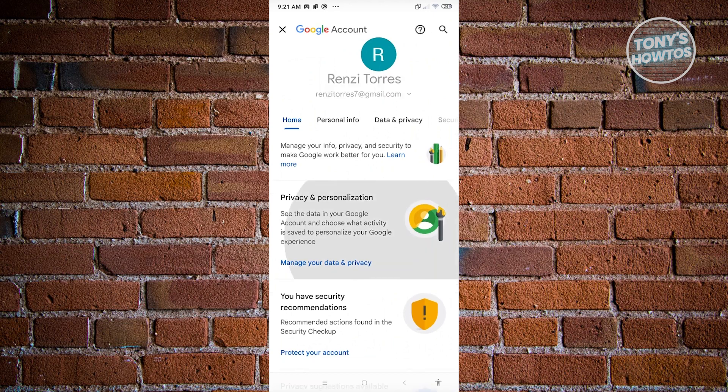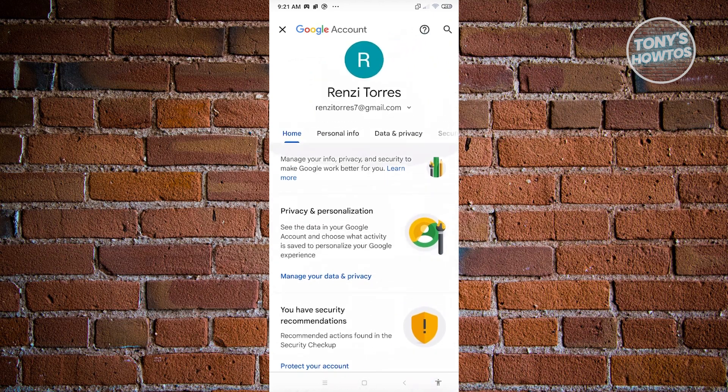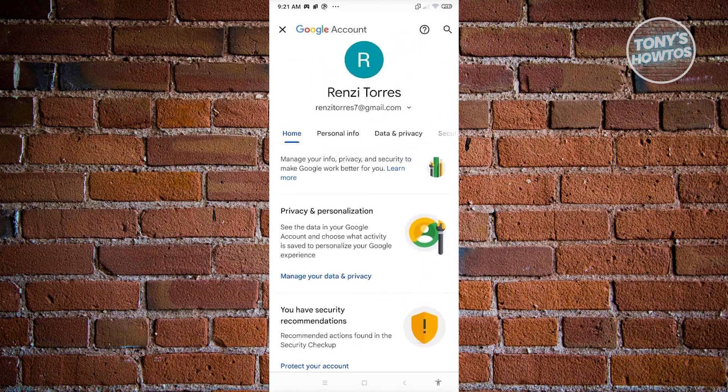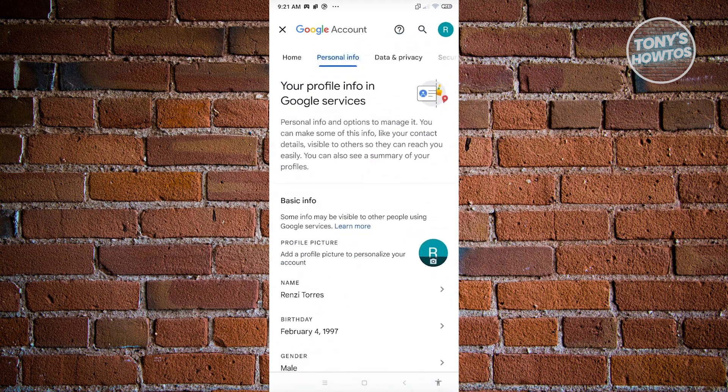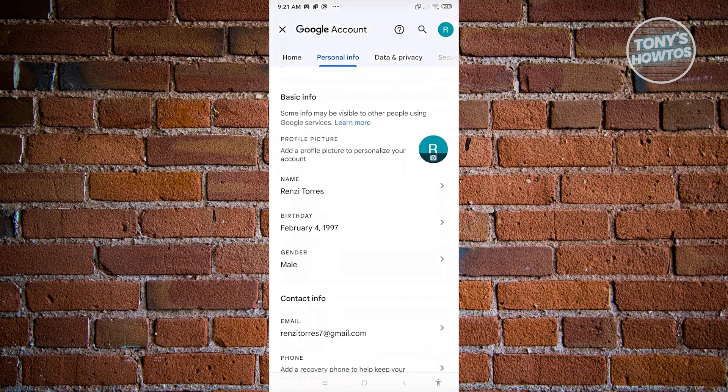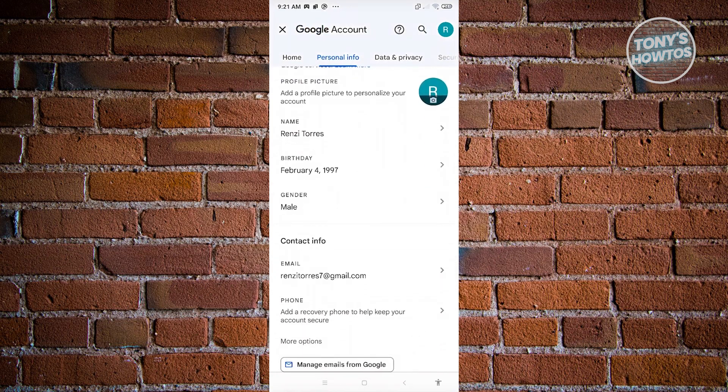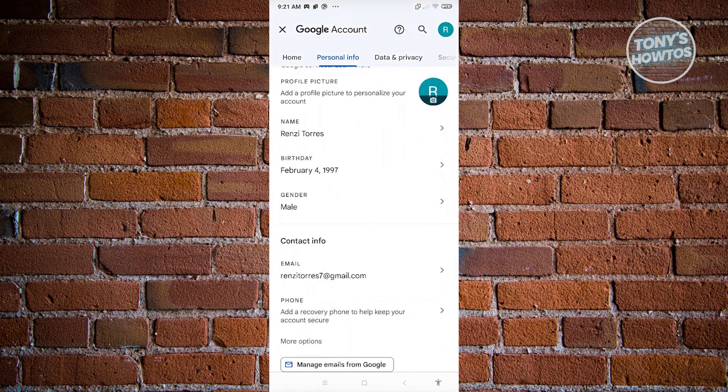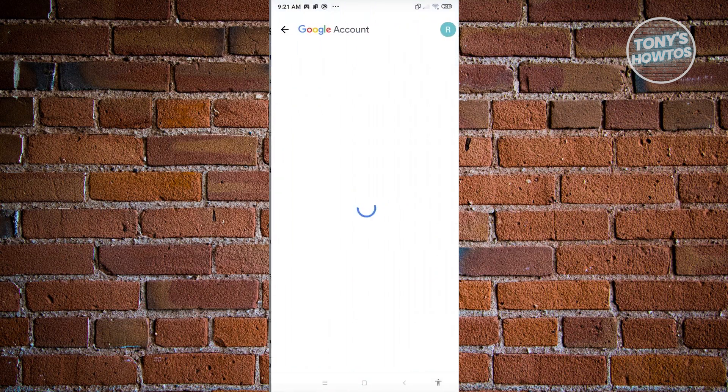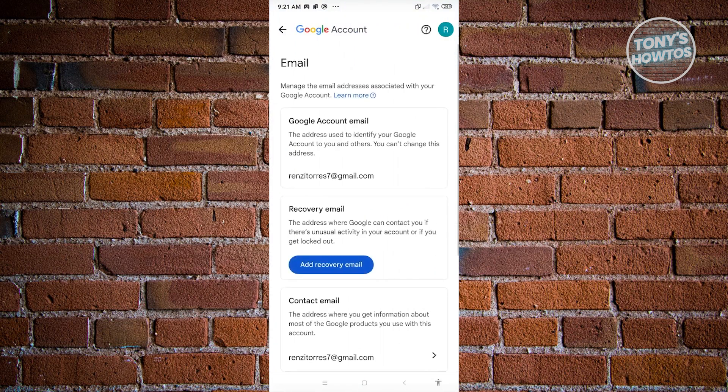Now in this case, we want to go to personal info. From here, when you scroll down a bit, you should be able to see your email address. Go ahead and click on your email address here.